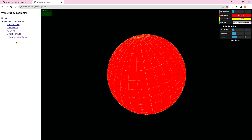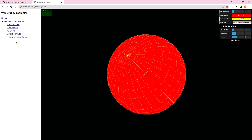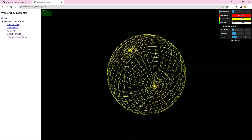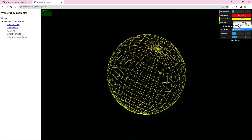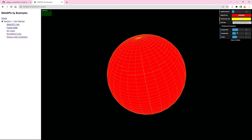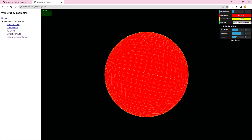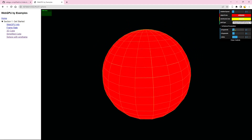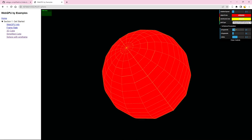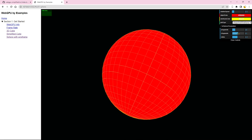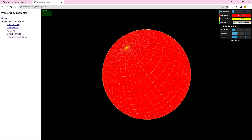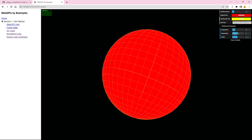This example allows for the manipulation of several input parameters, such as the plot type, UV segments, and radius. Additionally, you can interact with the sphere directly through the use of the mouse. When changing the U or V segments, you'll notice smooth transitions as the grids on the sphere adapt accordingly.